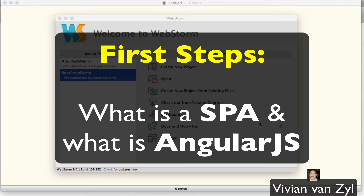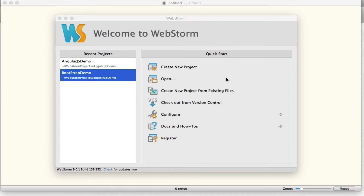In this video we're going to talk about AngularJS and single page applications. This is not a tutorial on writing them — there are great tutorials for that. This is really just a basic explanation of what this stuff is, first steps into what is Angular and what is a single page application.